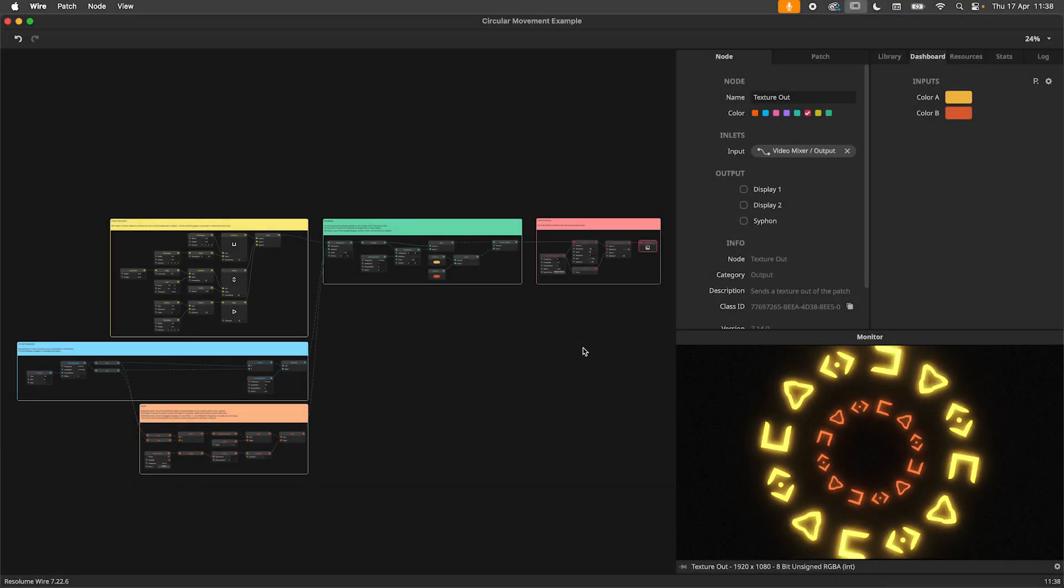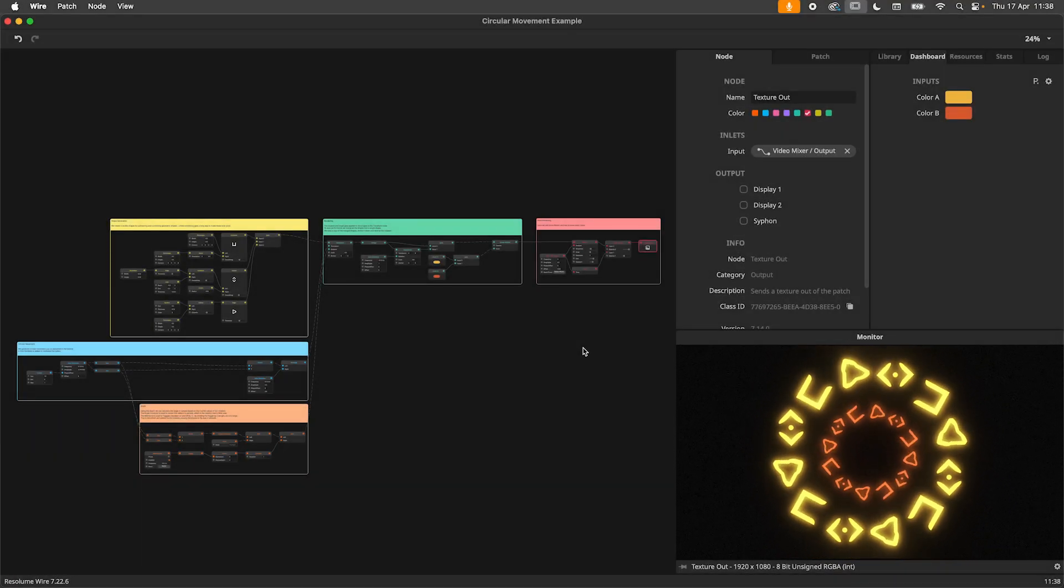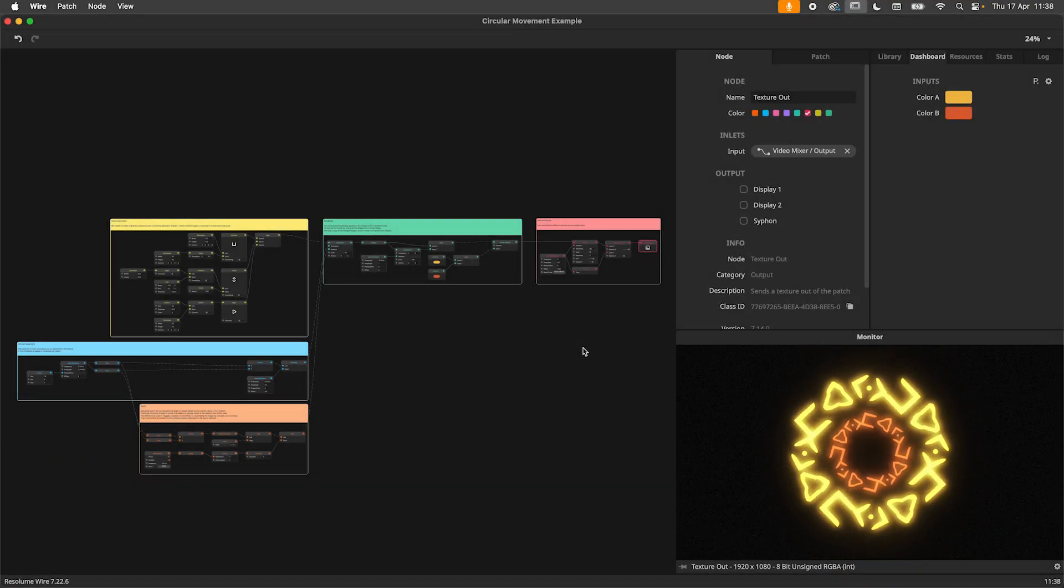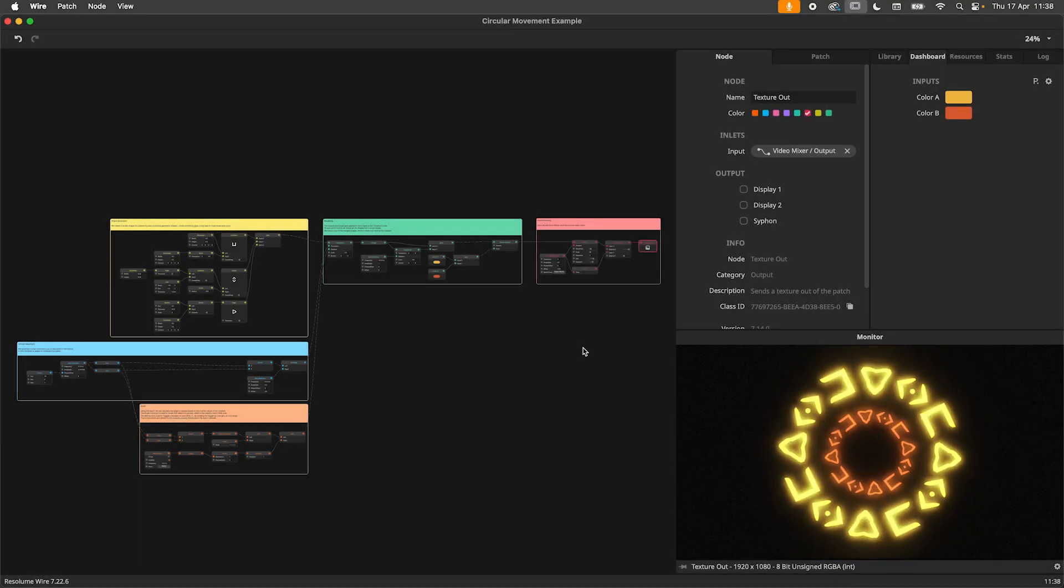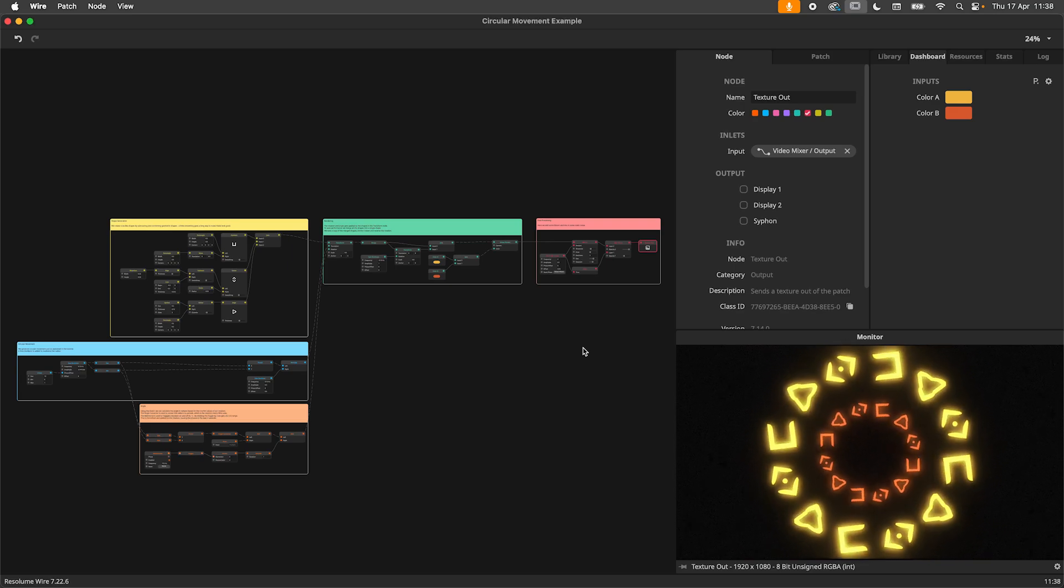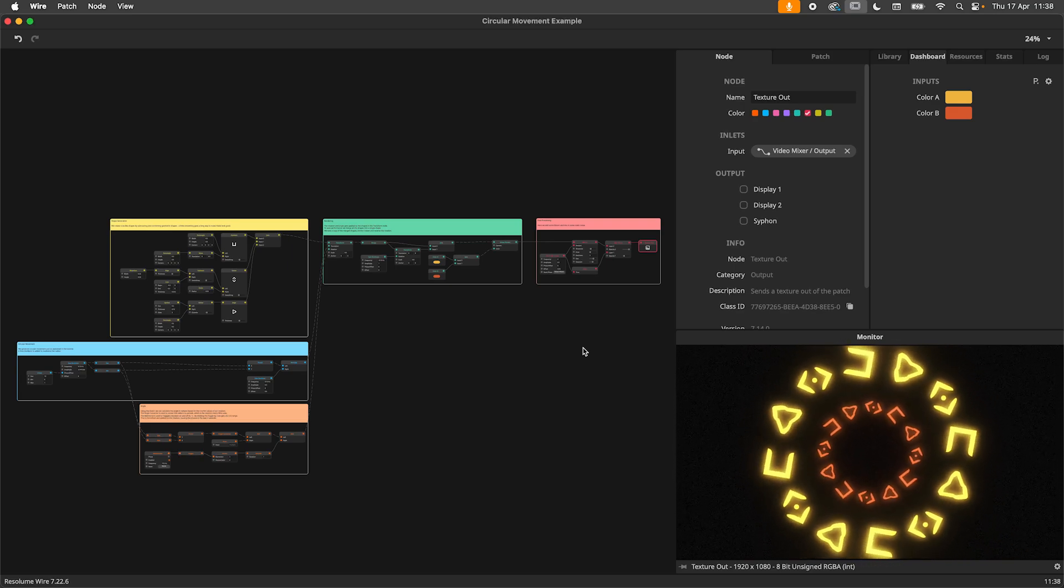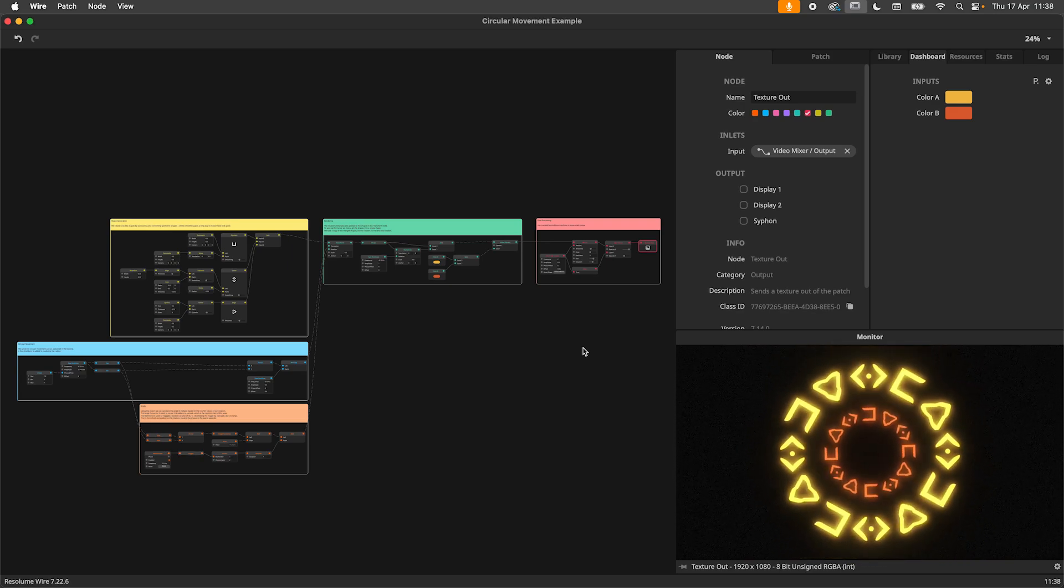Hey there and welcome to this tutorial. In this video I will teach you how to produce circular movement with some simple math. So put on your thinking cap and let's get started.